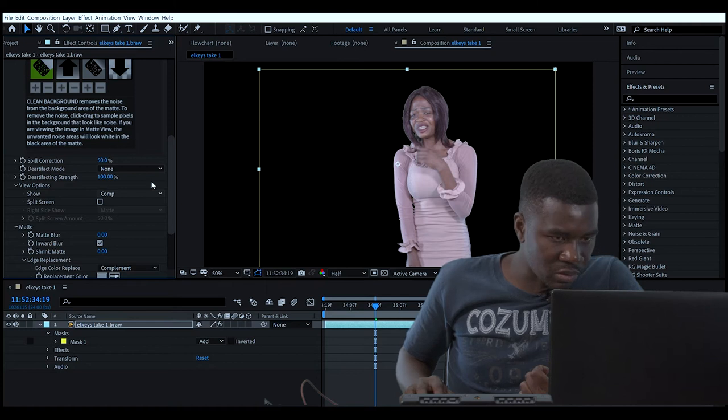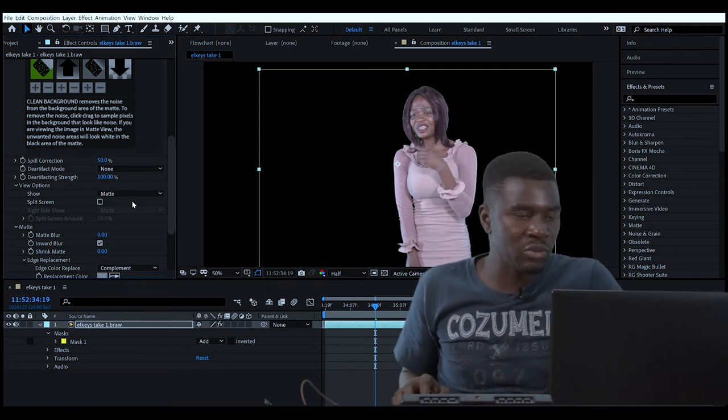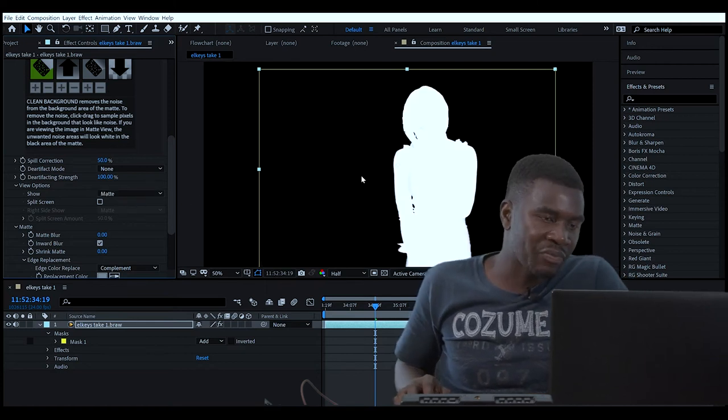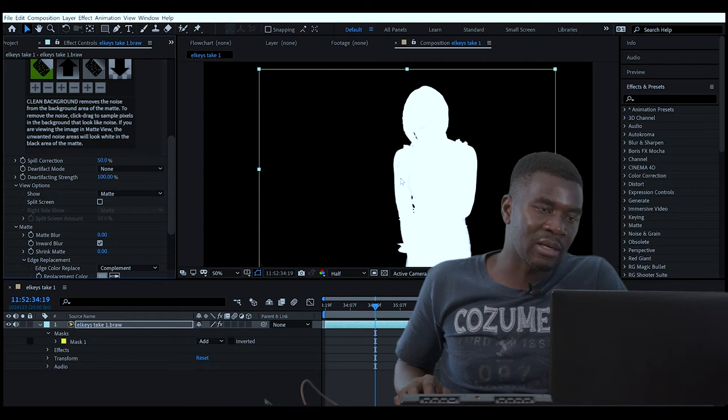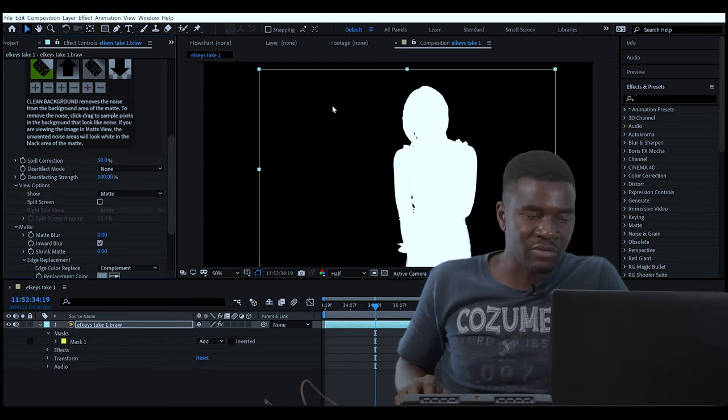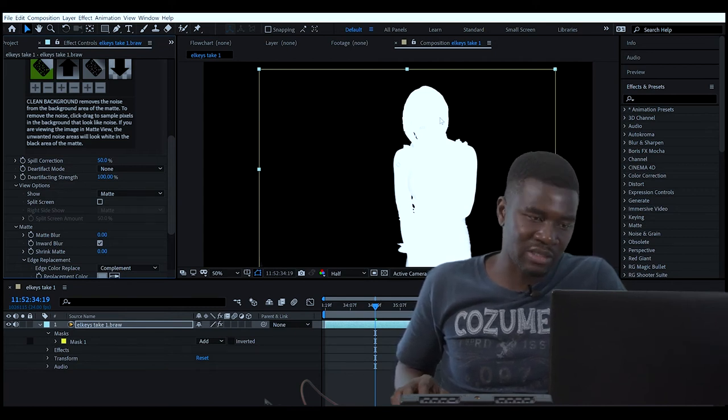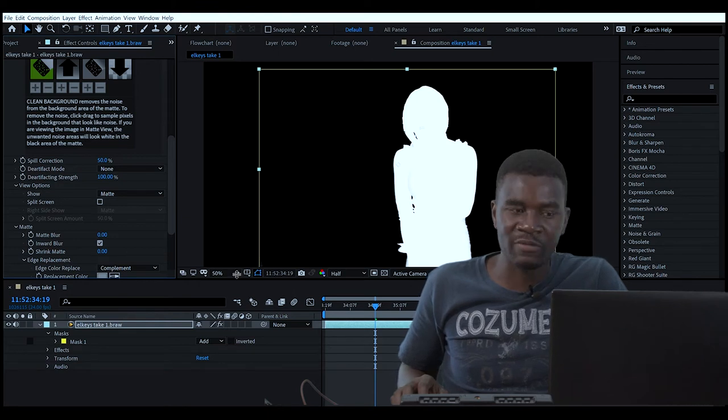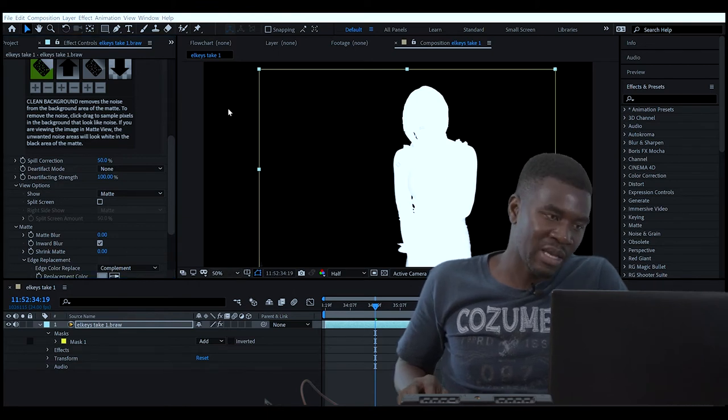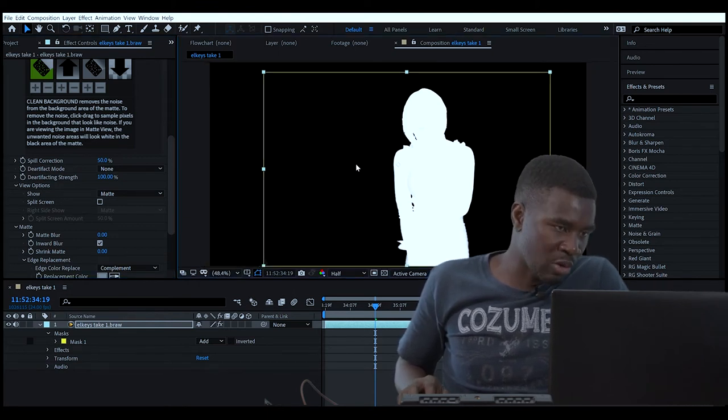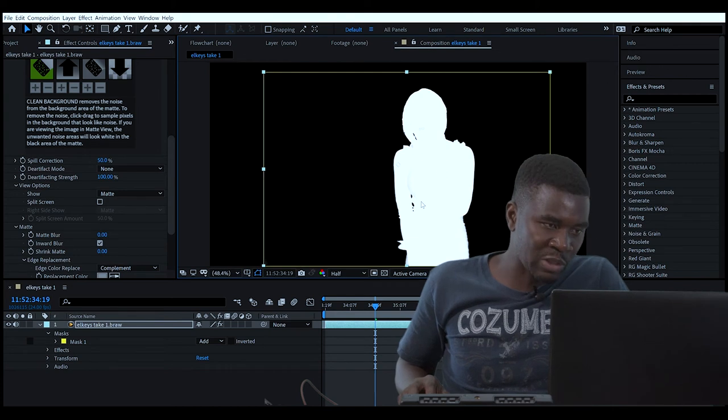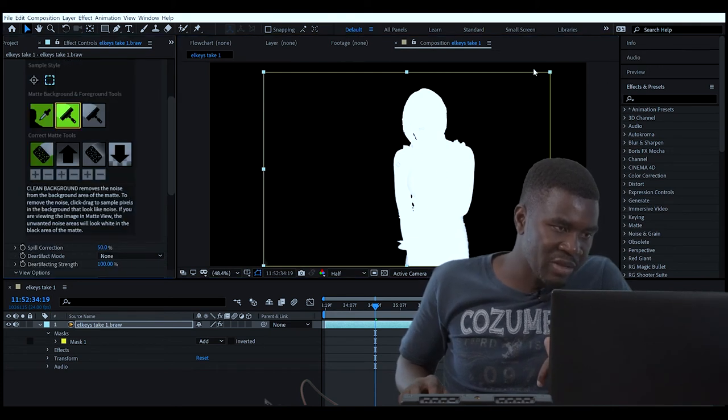What we need to do is separate the matte from the comp. We need to go to Matte. What we're doing right now is we want to see only two colors: black and white. The white is our subject - we want our subject to have no spots, and we want our background to also have no spots.